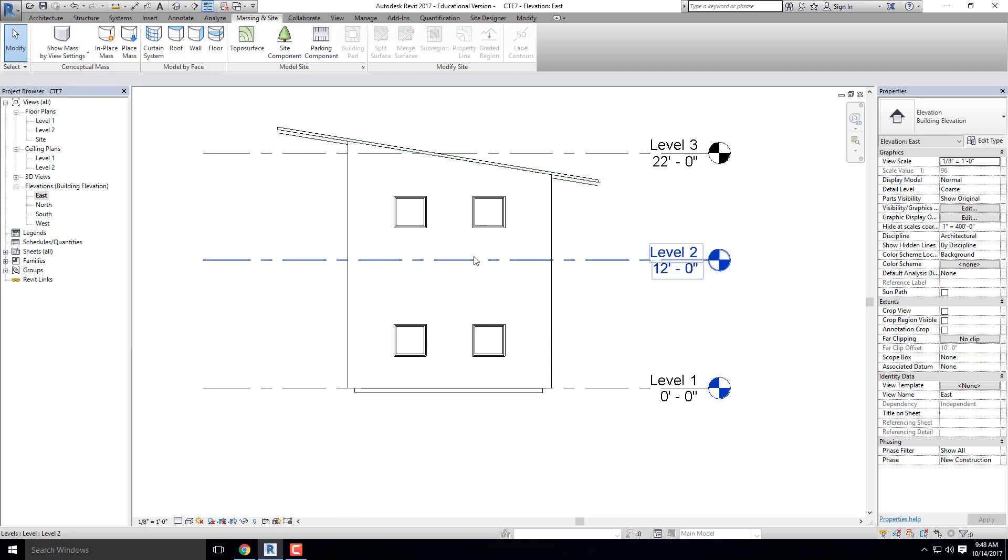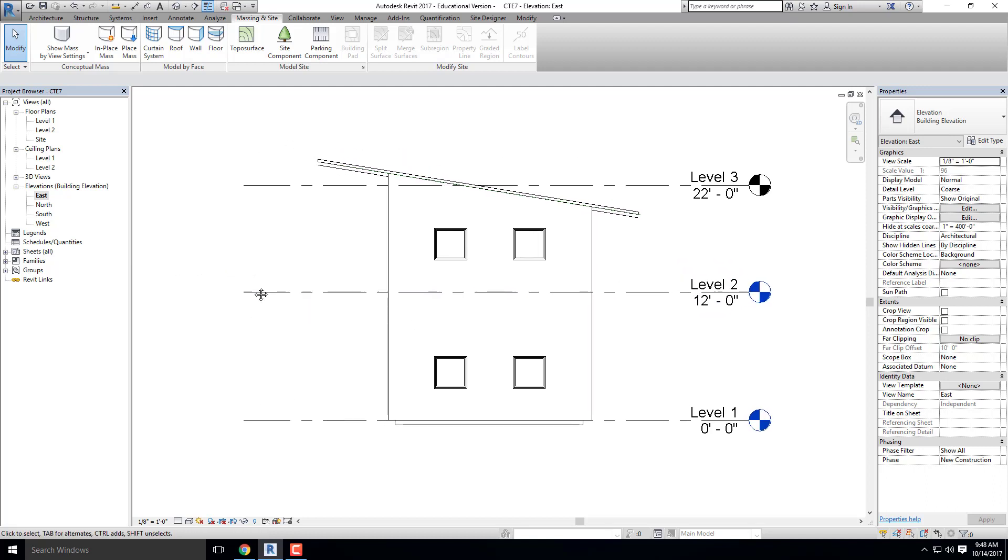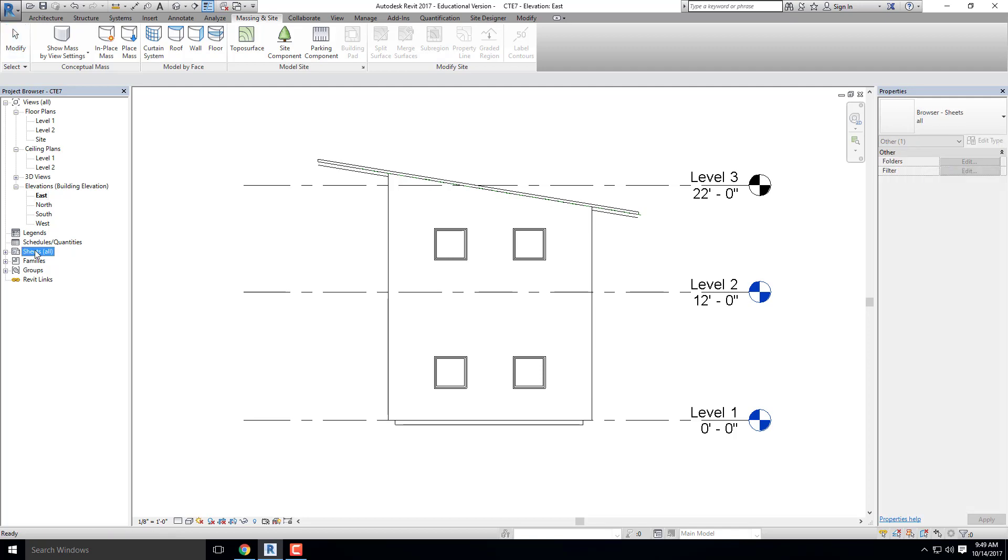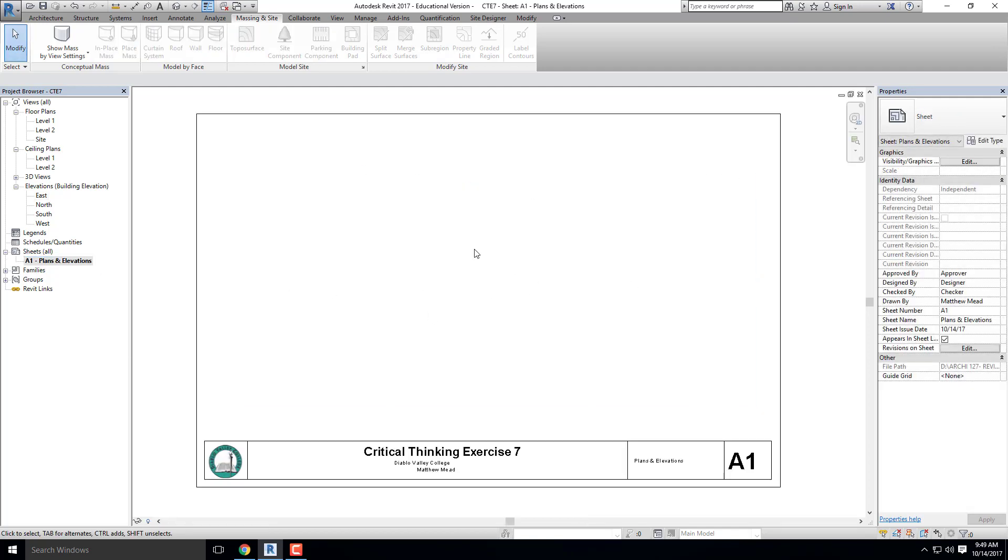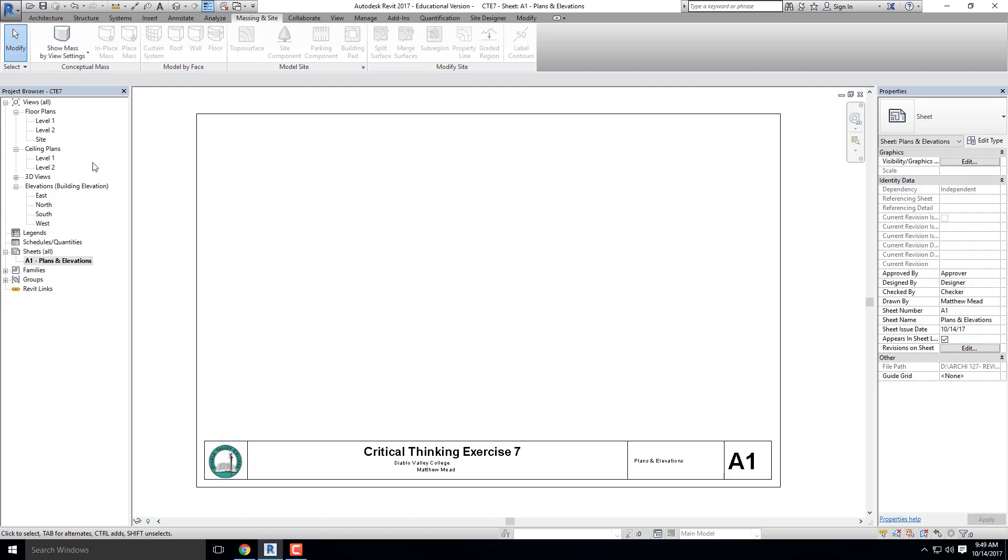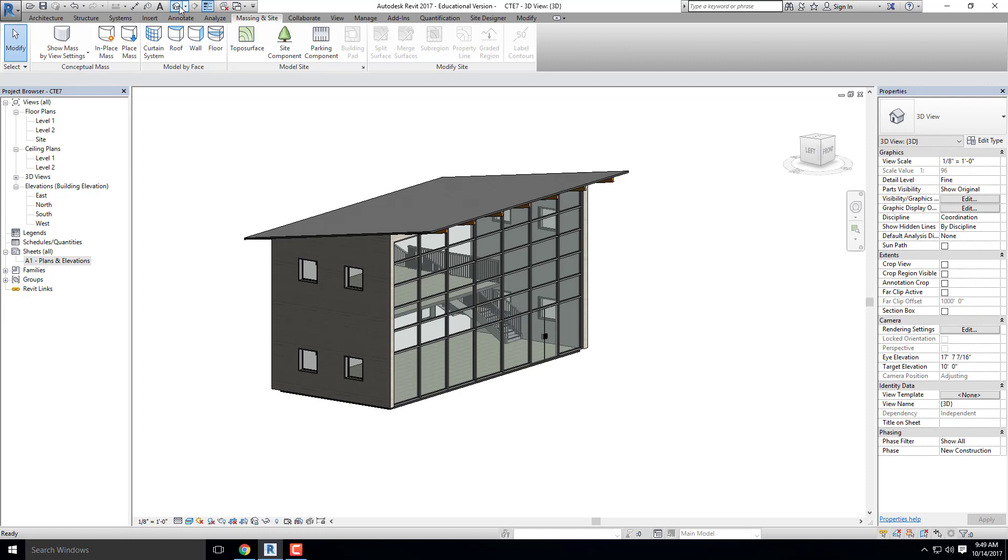This is still a fairly simple example, but especially in the workplace, view templates are coming in handy an absolute ton. So right now, I have not created my sheet yet to which I'm going to lay out all of my elevations and floor plans for this critical thinking exercise. I've created the sheet right here, critical thinking exercise seven. Gave it a little title, but right now I have some plans and elevations that I need to place onto the sheet.